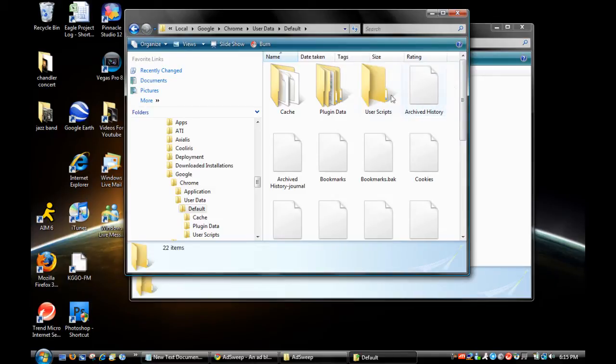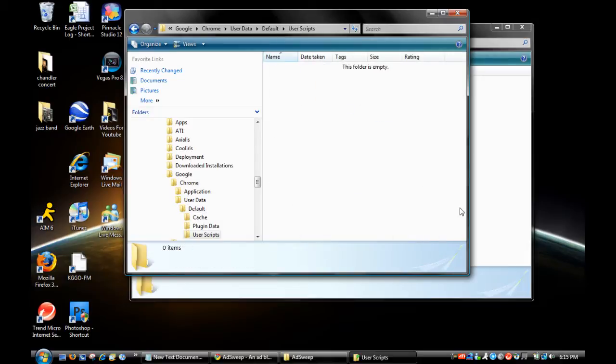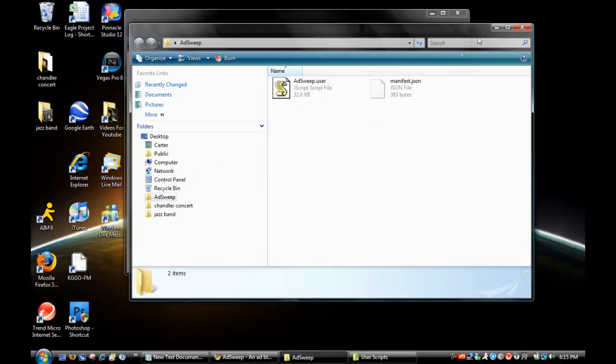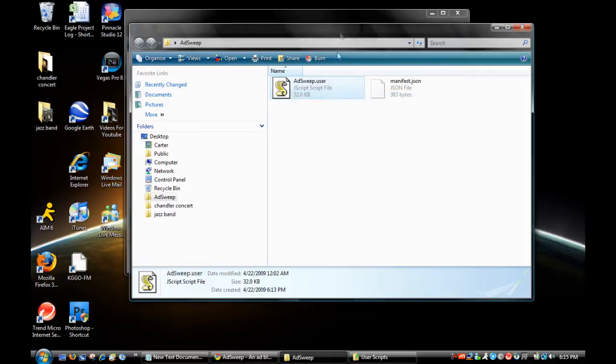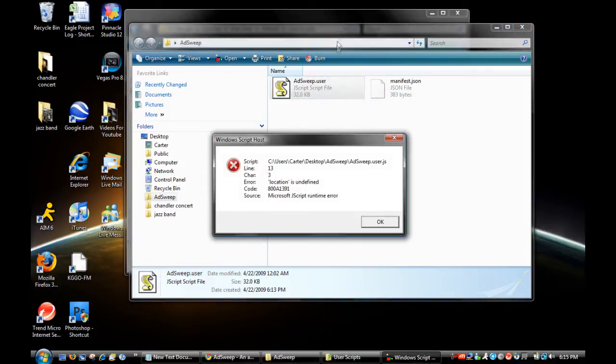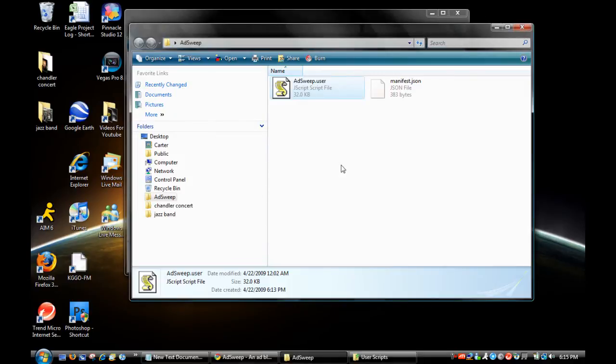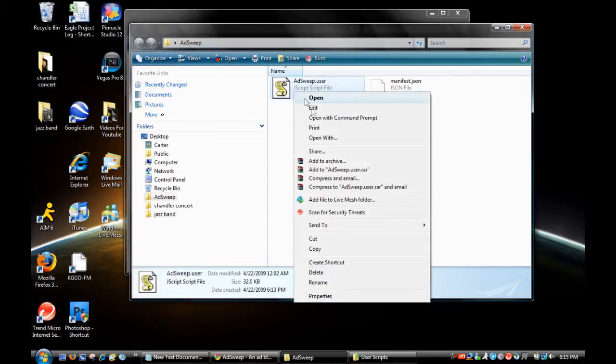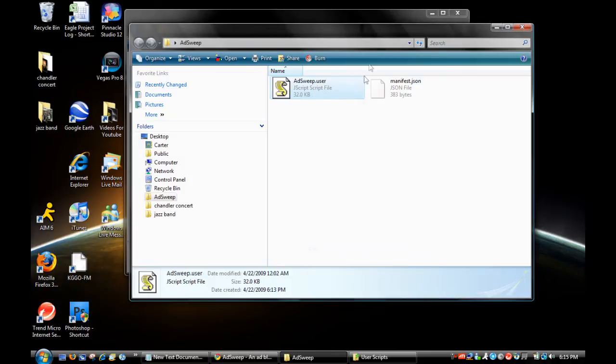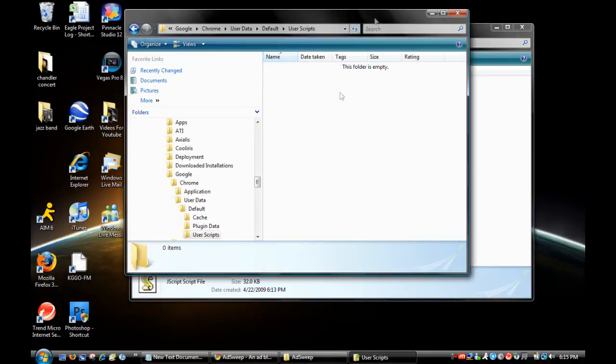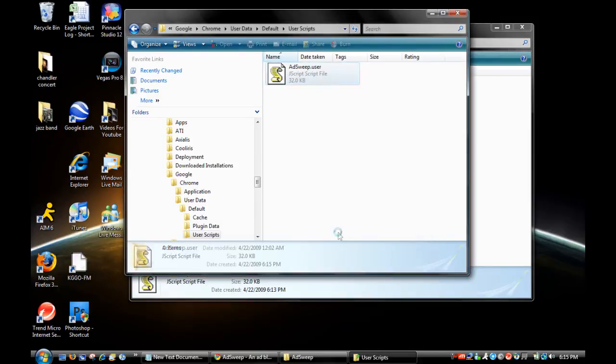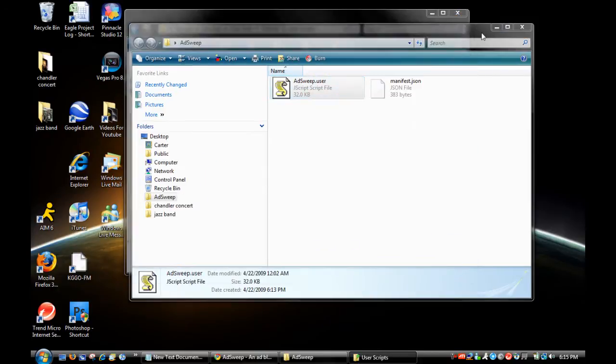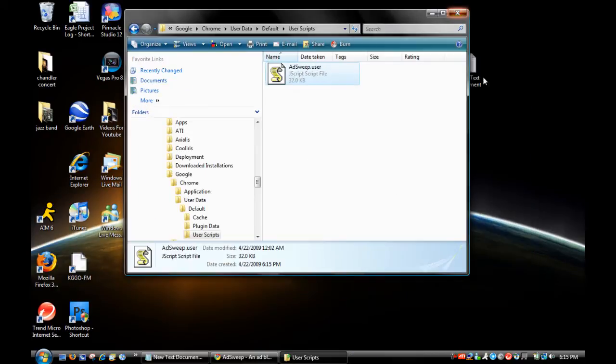Create a new folder called user scripts and open that up. Go back in your AdSweep folder and copy the JavaScript file - not open it, copy it - and put it into the user scripts folder. Close both of those.